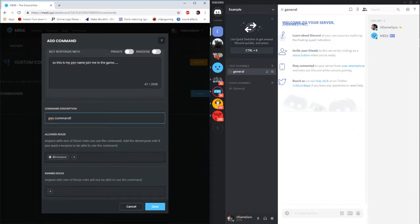Now this is for your allowed roles. If you're new to Discord this is a feature which I'll go into as well with a bit more depth. You can create different roles within your Discord but really for these type of commands you want it just set to the standard everyone.